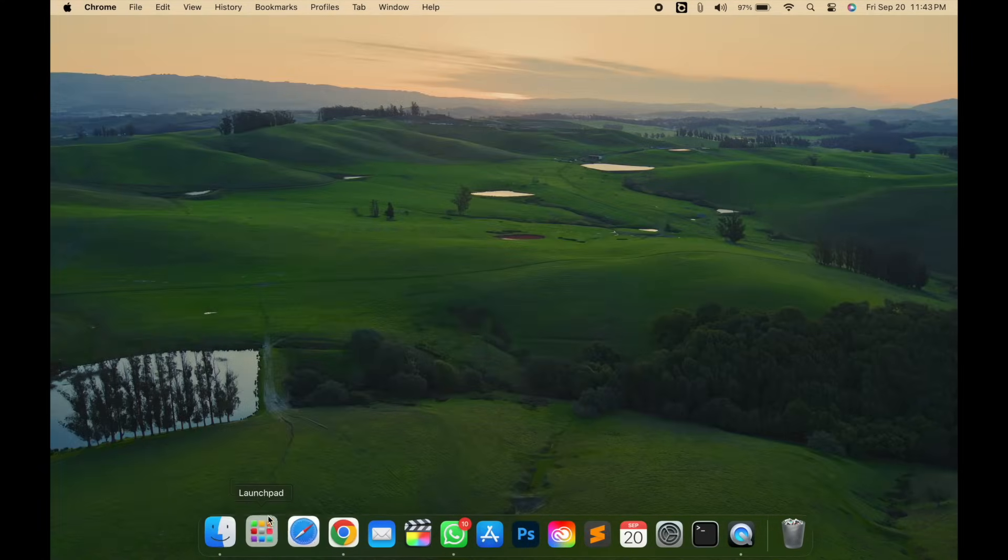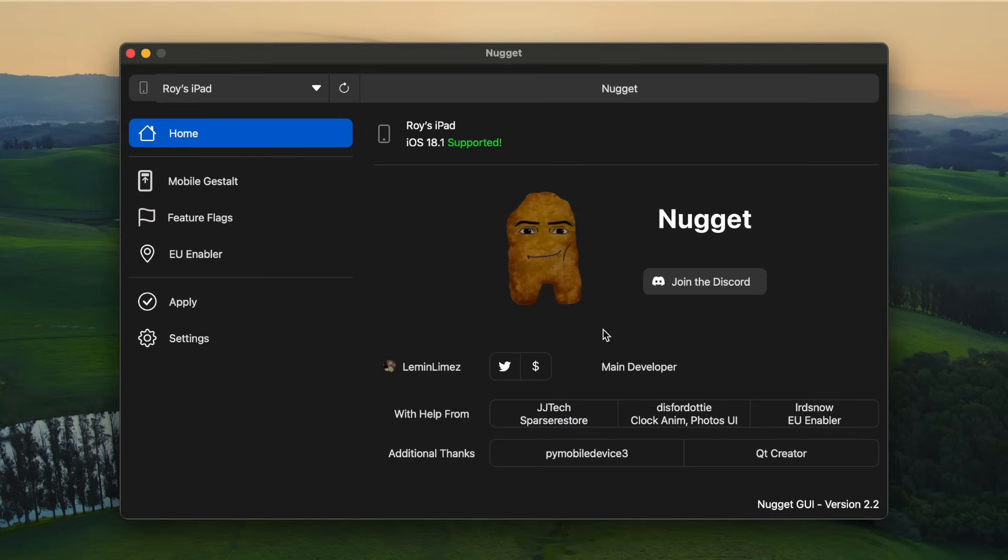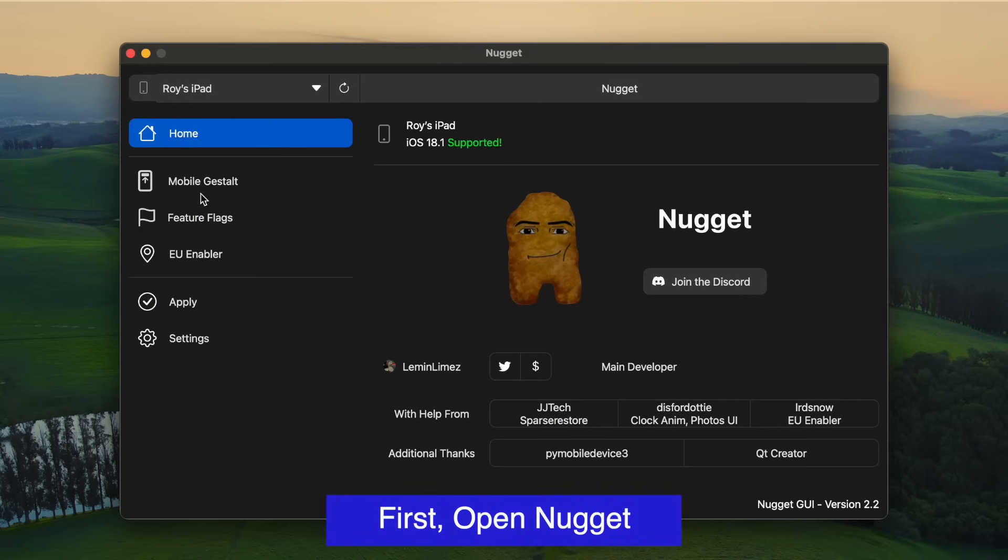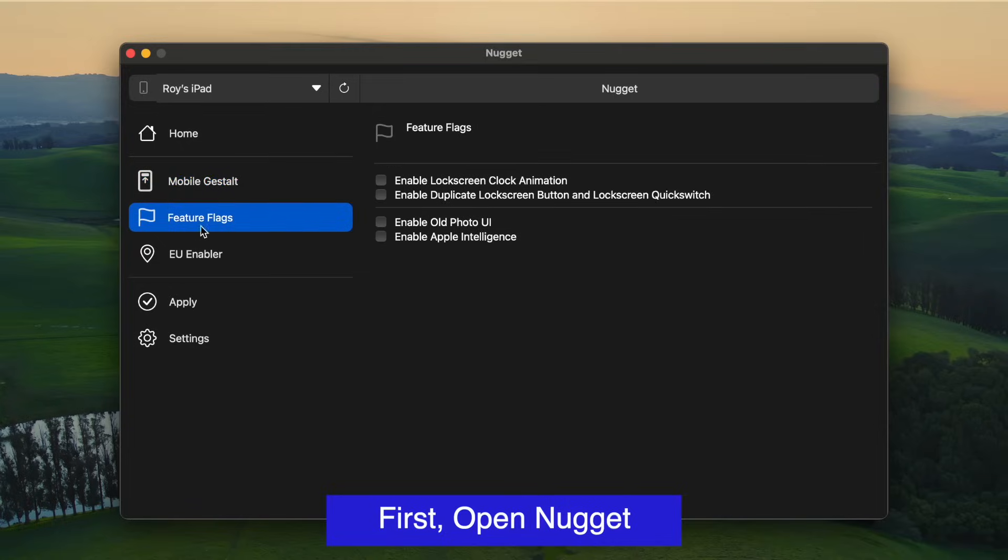You can download it on your computer. First, launch the Nugget app. Don't forget to plug your device with USB cable. Then enable Apple Intelligence feature on Feature Flags menu.